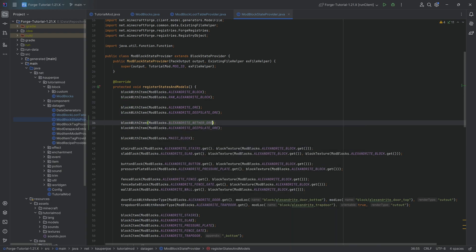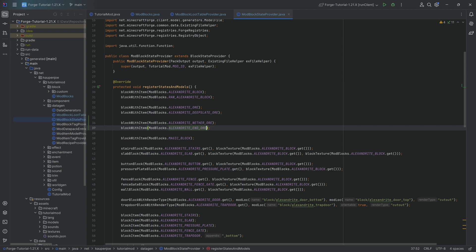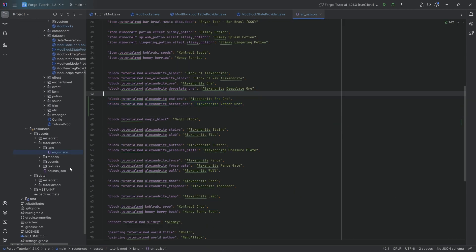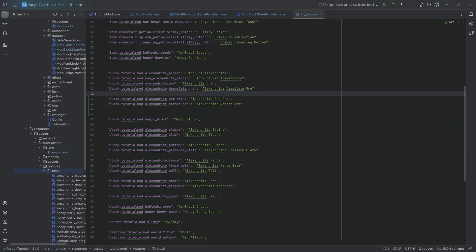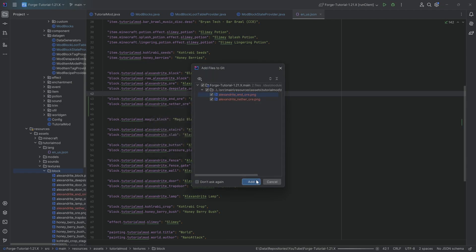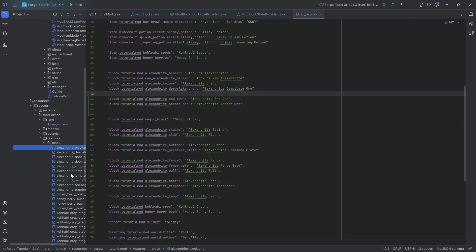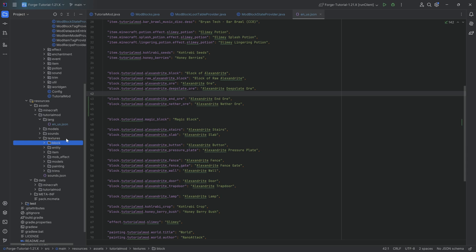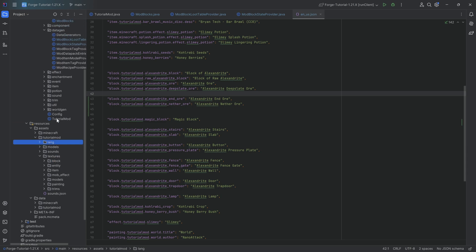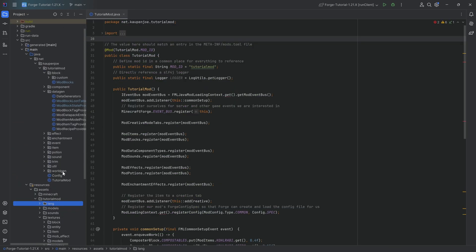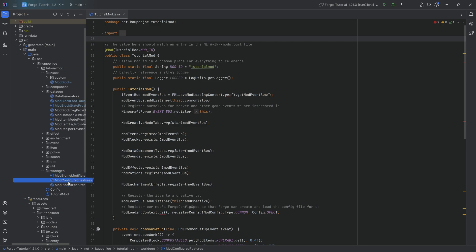This is going to cover both the nether ore and the end ore, and that's actually all the data gen we need for that. But let's not get ahead of ourselves — first the translation and then the textures, which will also be available below if you choose to add nether and end ores. That's the textures, the lang, and the data gen done, and now we can proceed to adding the proper world gen.